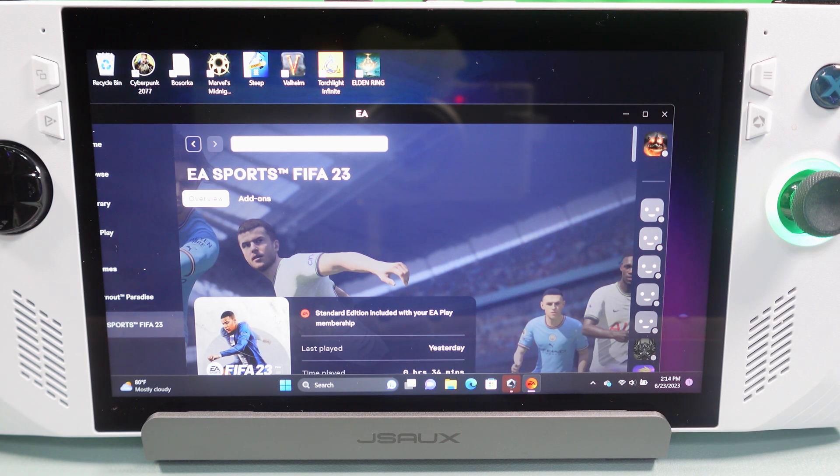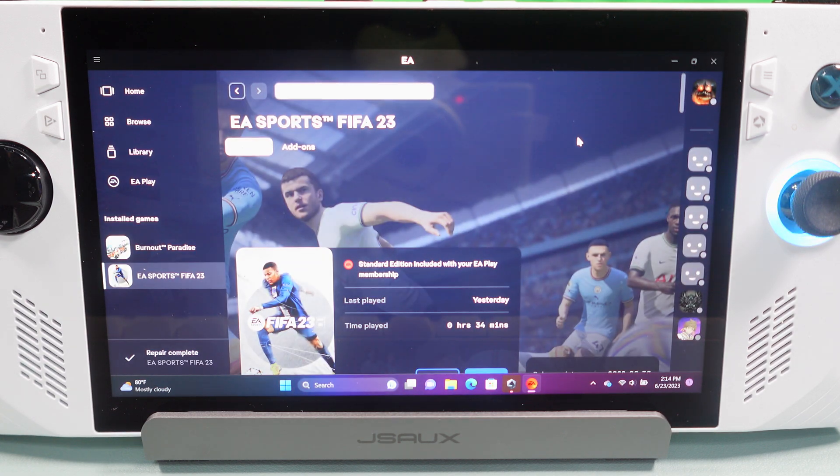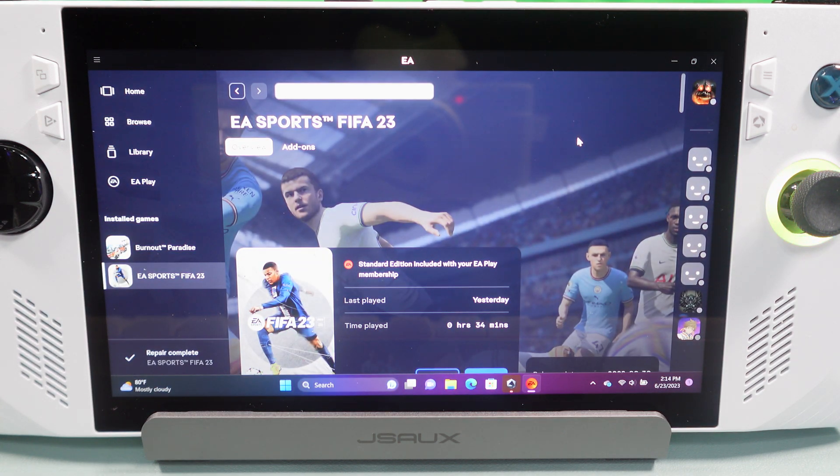Hello, this is Ripper of Ripper Gaming and today I'm going to be covering how to get FIFA 23 working on the ROG Ally.